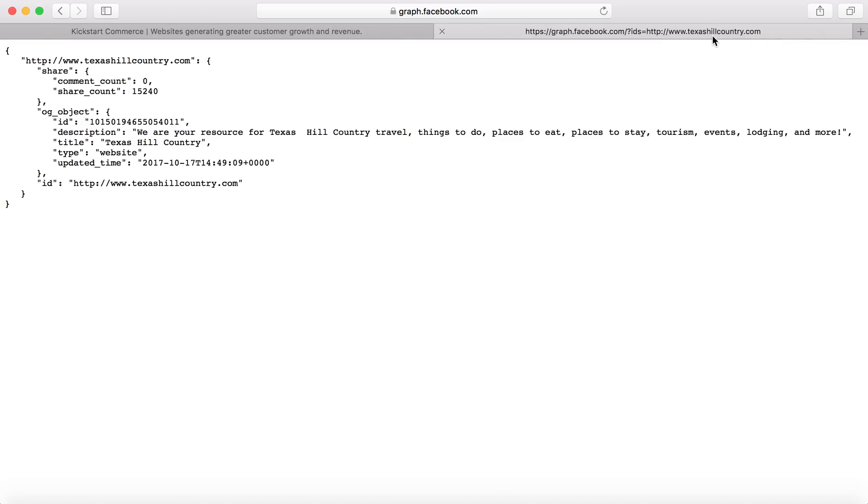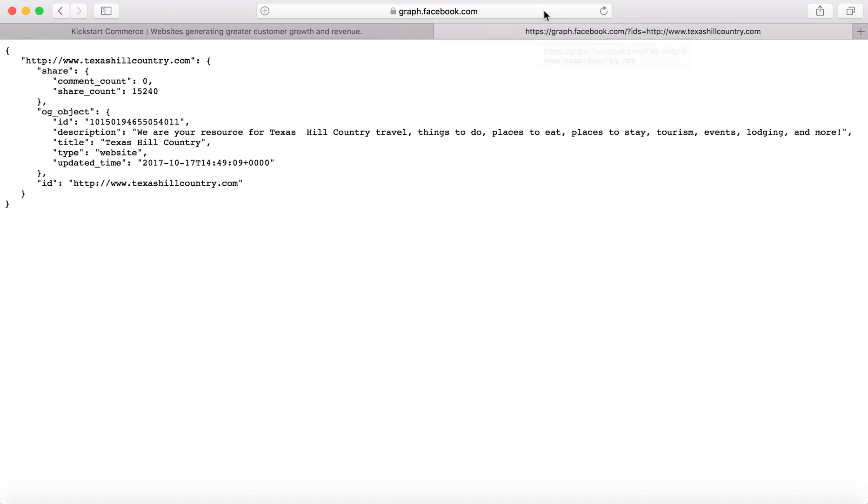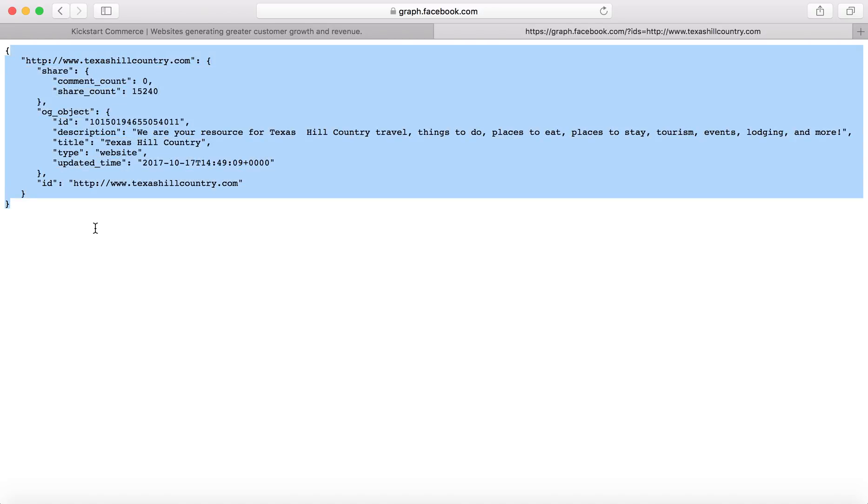And so in this I'm using texashillcountry.com. And so when you basically type this address into your web URL address bar, then it returns a JSON object, which is what you're viewing here on the screen.